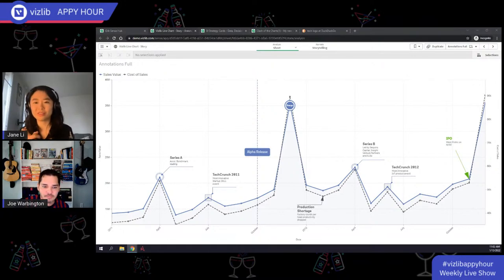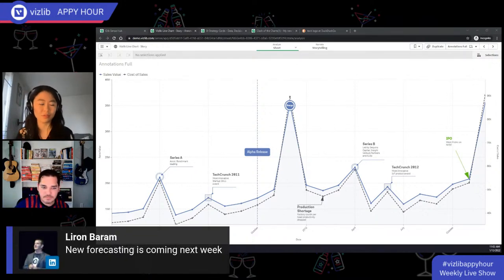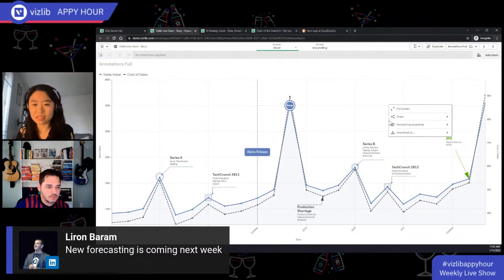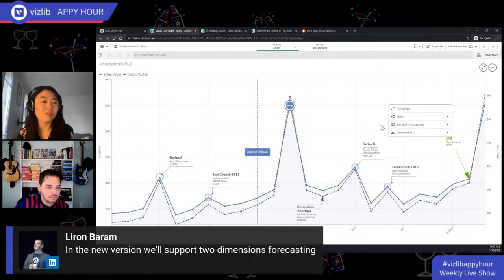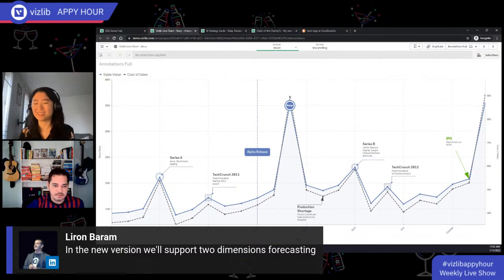Running out of time, but a quick note: Liren announces that new forecasting is coming out next week for the line chart, and the new version will support two-dimension forecasting. They agree they should dedicate a full episode to the line chart. Next week's episode topic: 'sneaky data' — when data or visualizations don't tell the full story, including examples from COVID data where it's easy to hide or mislead with data.